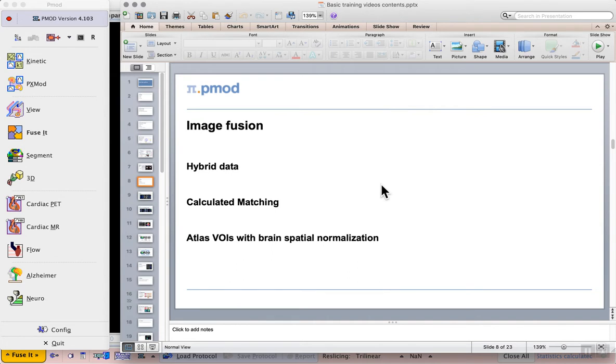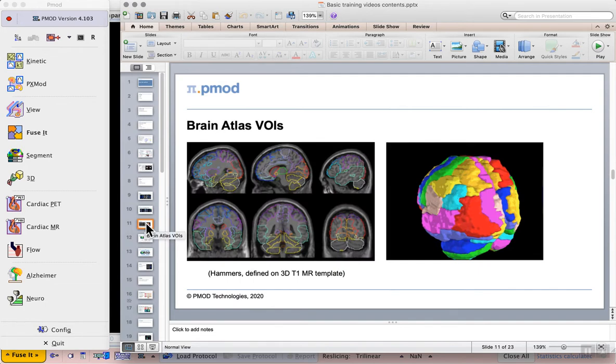We continue with our image fusion section, now moving on to Atlas VOIs with brain spatial normalization. What this means is that we want to use standardized VOIs, this is most common for the brain, and we'll need to match our individual image to a template so that those standardized VOIs can be applied.